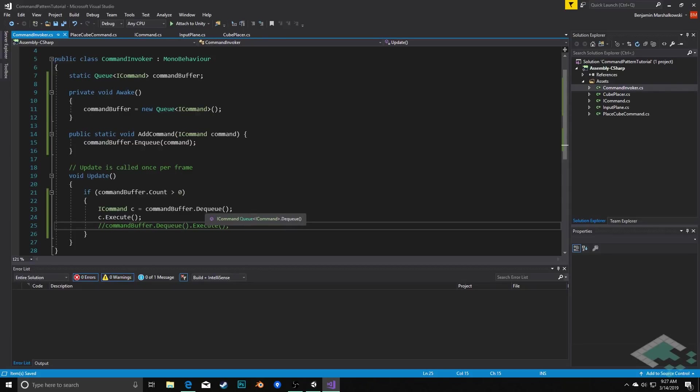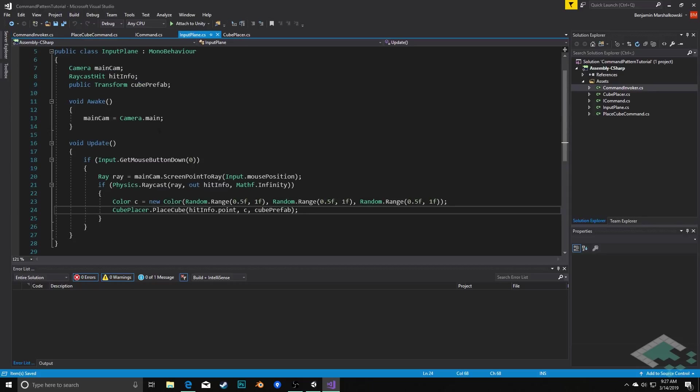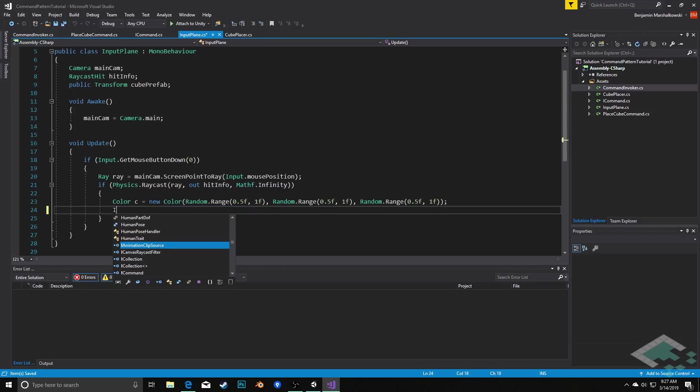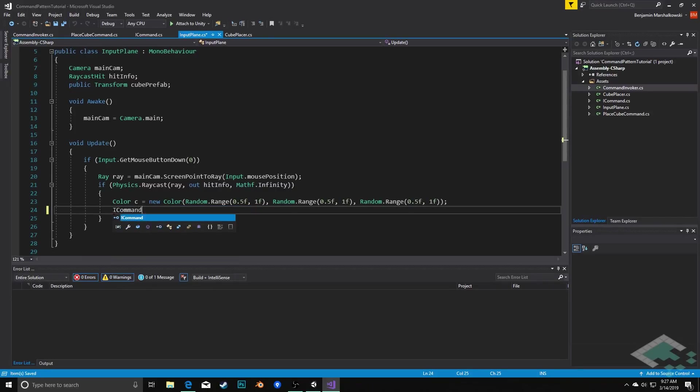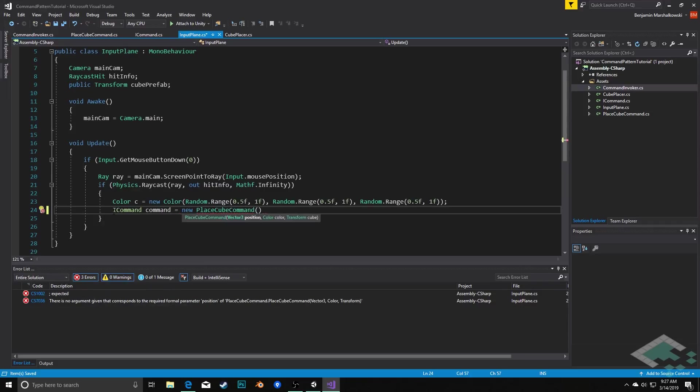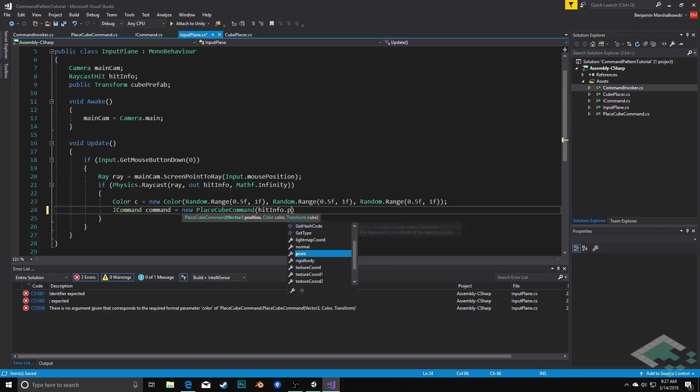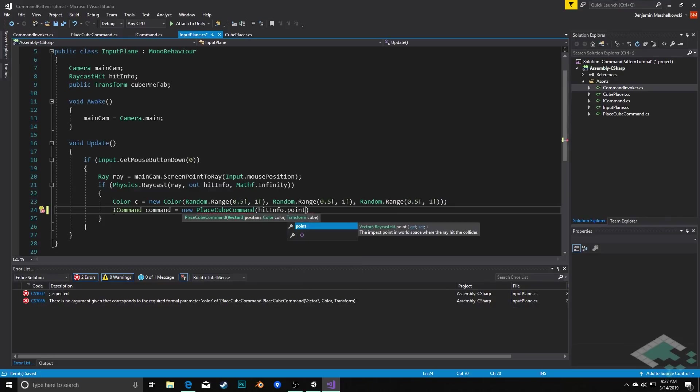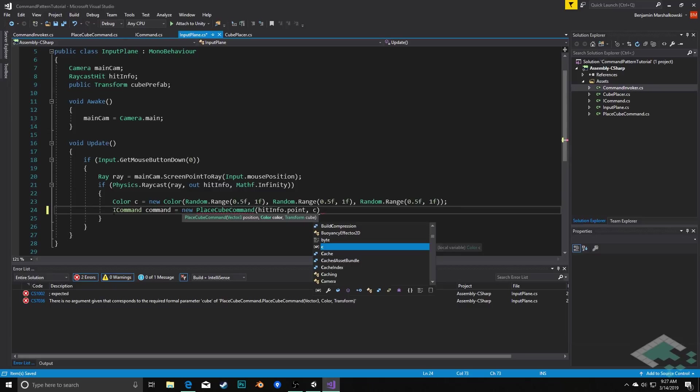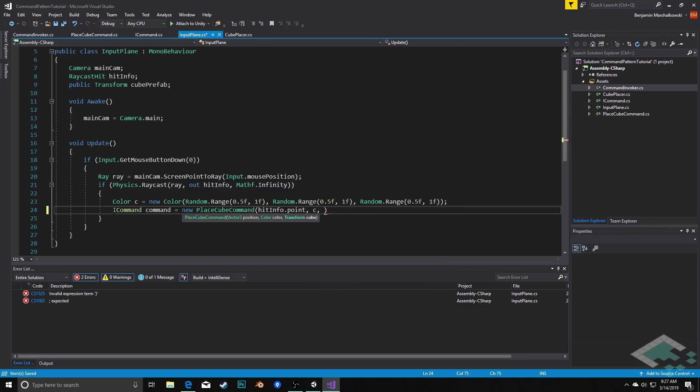With that we just need to go back to our input object and instead of calling cube placer directly, now what we can do is we can create this command. So how we'll do that is we're going to first create the command. We'll say ICommand command equals a new PlaceCubeCommand taking in hitInfo.point as the position to create the cube, we're going to pass in our color c as the color as well as our cube prefab.